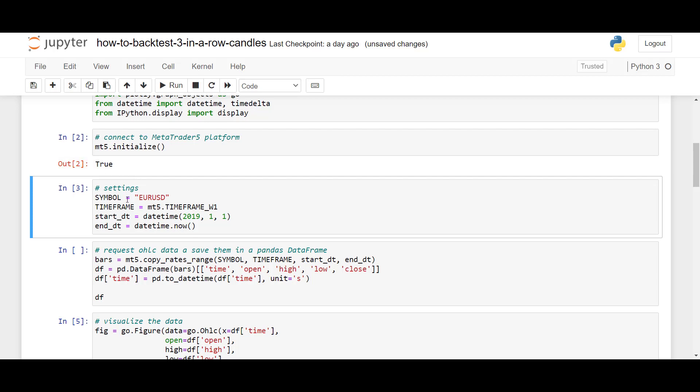we can then specify the settings for our testing, and for this video, I decided to use the symbol EURUSD and test the strategy on the weekly time frame, so we use mt5.timeframew1. The period for the test will be 2019, January 1st, until today, which is 2021, November.